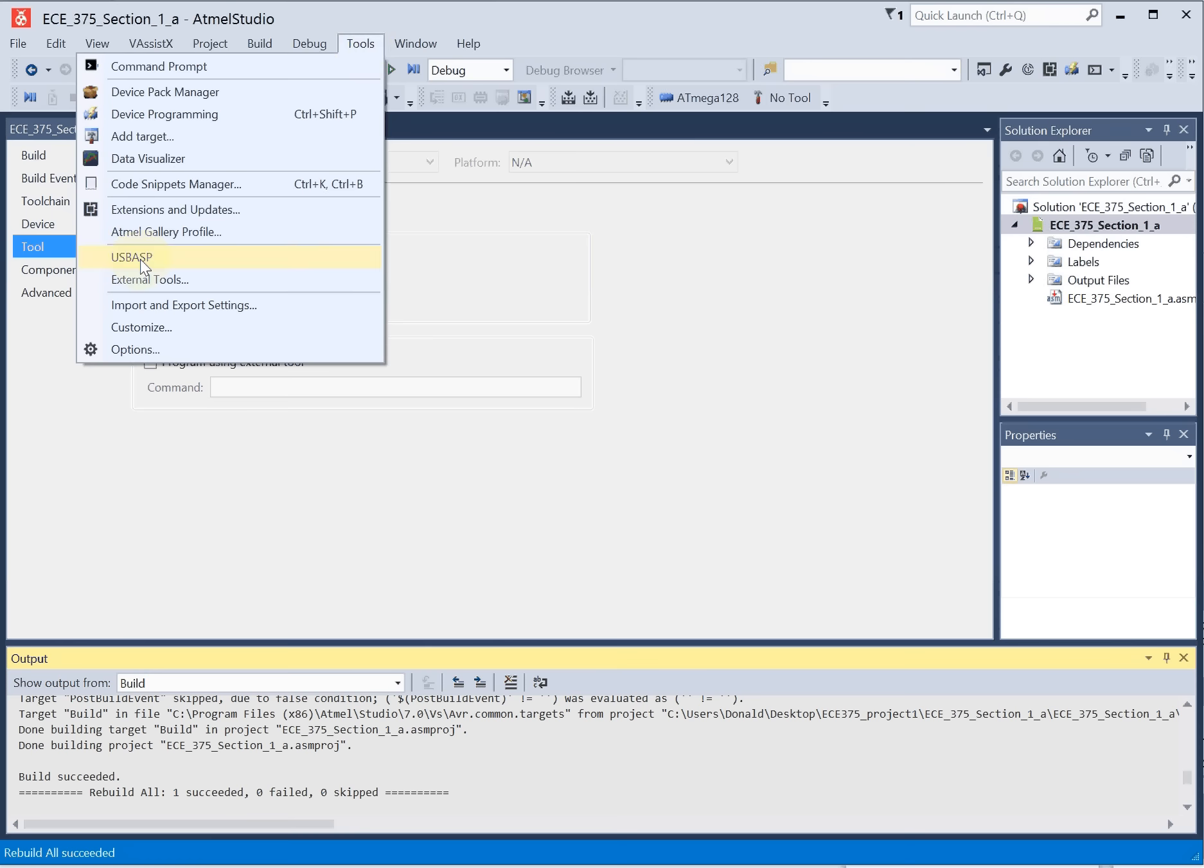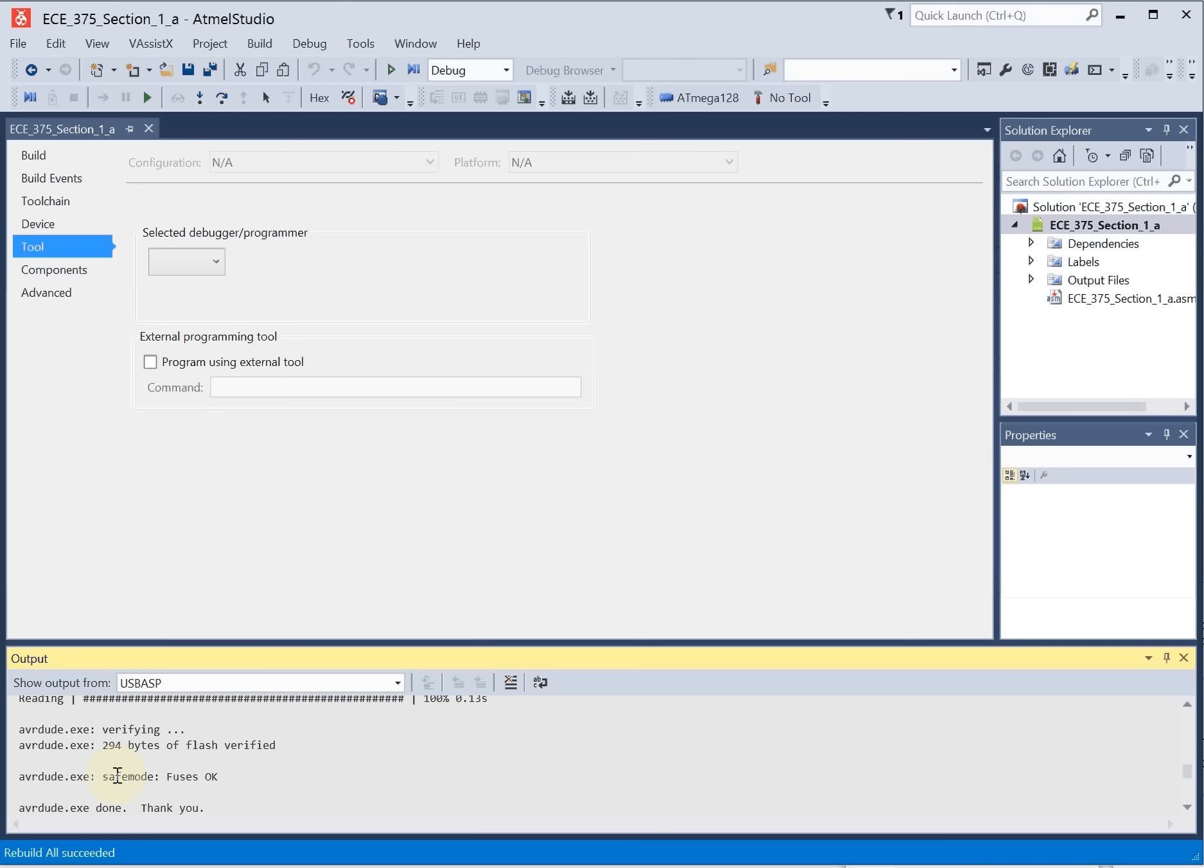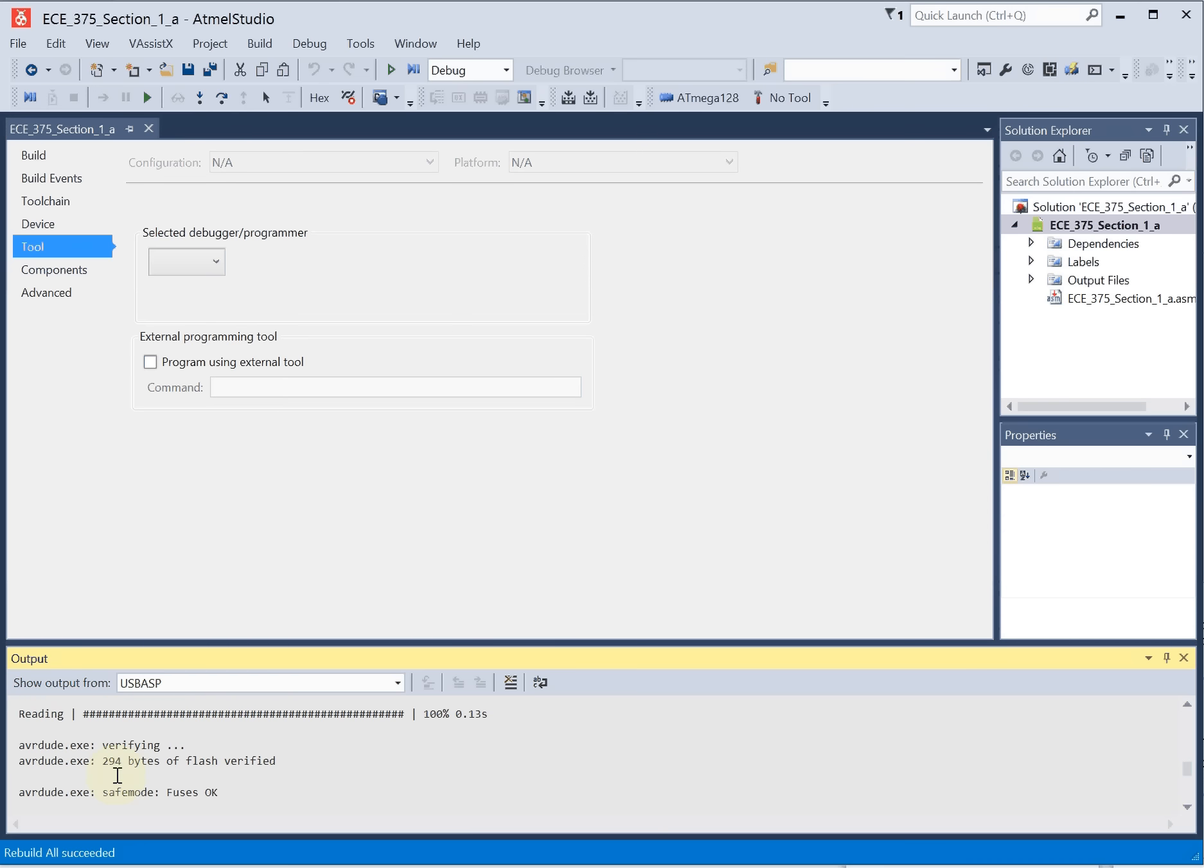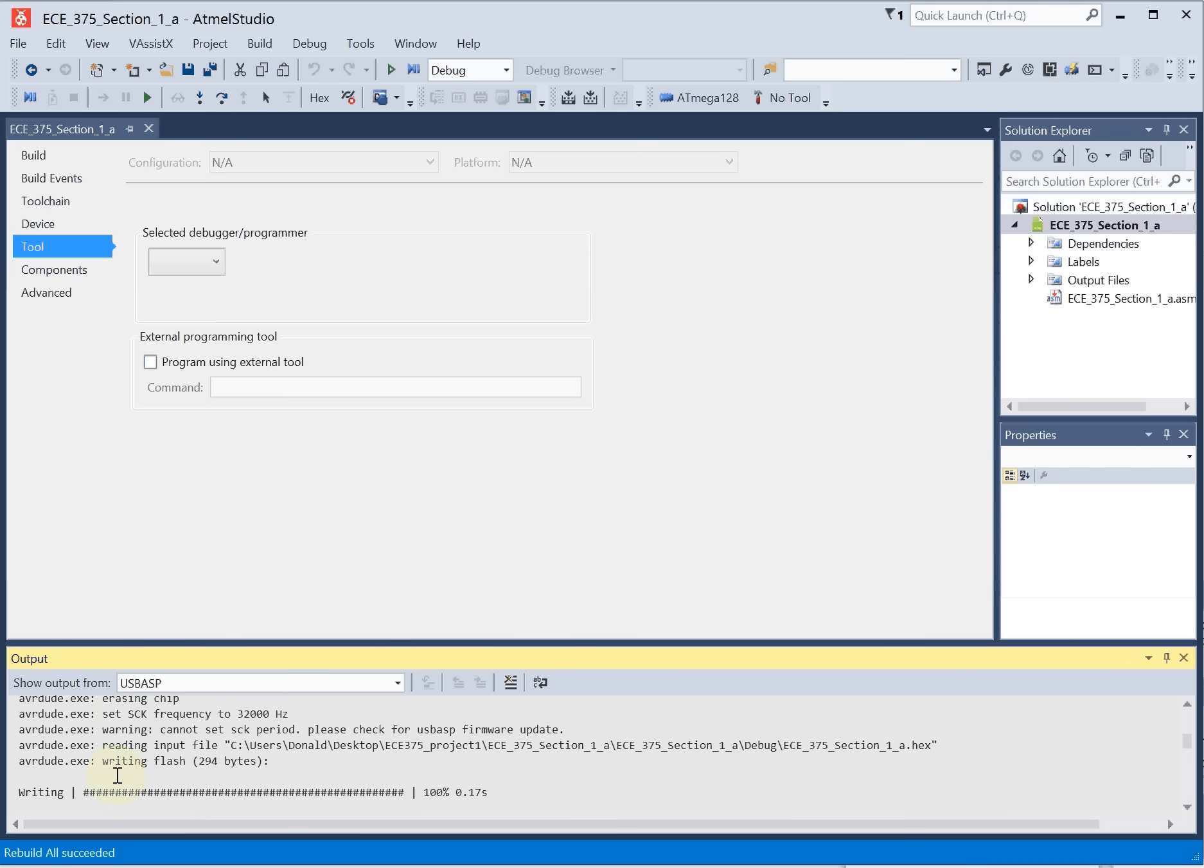And here is the USB ASP we just made. We run that. We see a sequence. We'll see safe mode fuses. Done. It's worth a double check here to make sure that there aren't any errors.